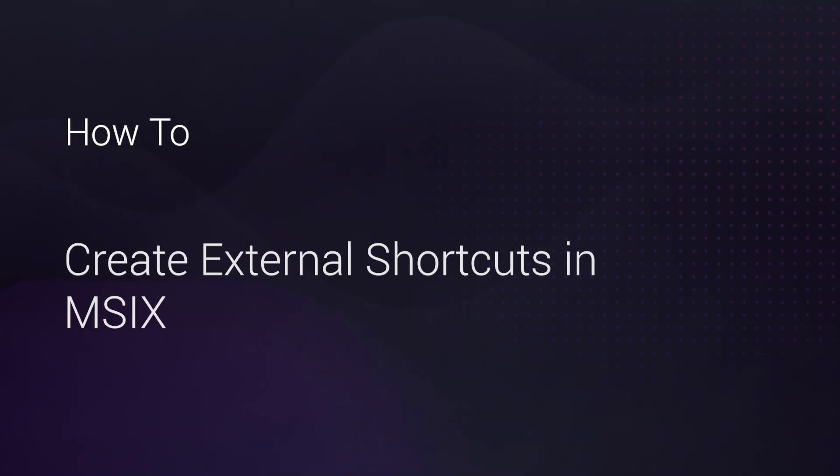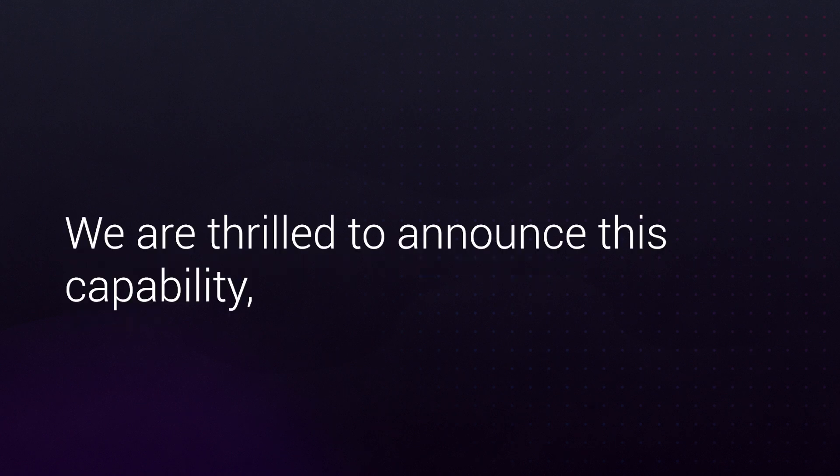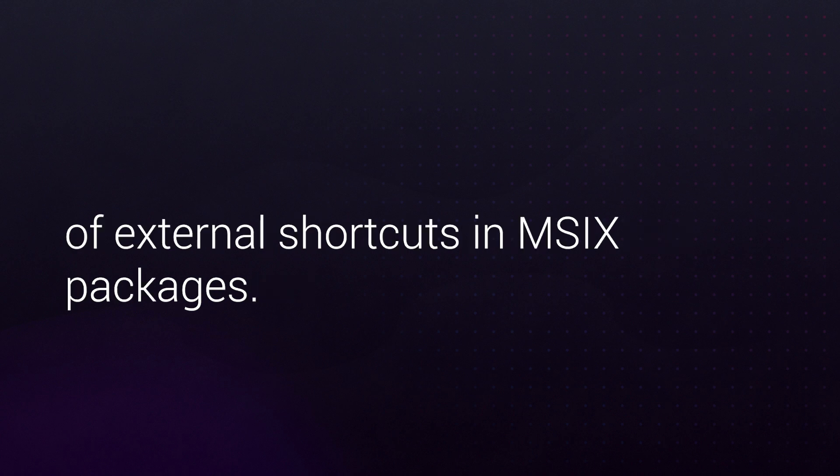Hi everyone, and welcome to Advanced Installer's exciting new feature – External shortcuts in MSIX. We are thrilled to announce this capability which simplifies the creation and management of external shortcuts in MSIX packages.